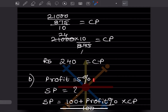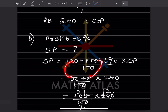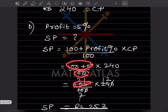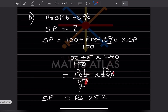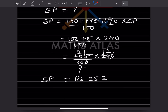For the second part — at what price should it be sold to make a profit of 5%? Using the formula: SP = (100 + profit%) ÷ 100 × CP = 105/100 × 240 = 252. The selling price for 5% profit is rupees 252. Do like and subscribe to the channel for notifications of other parts. Thank you.